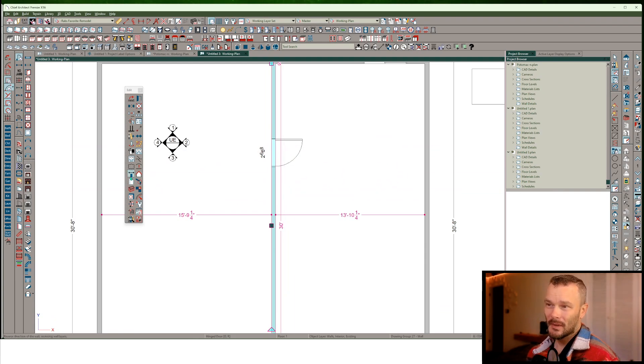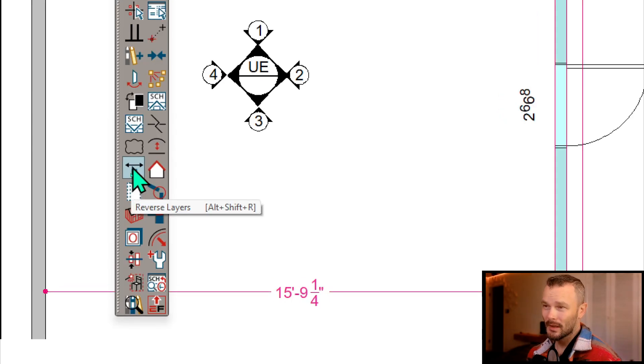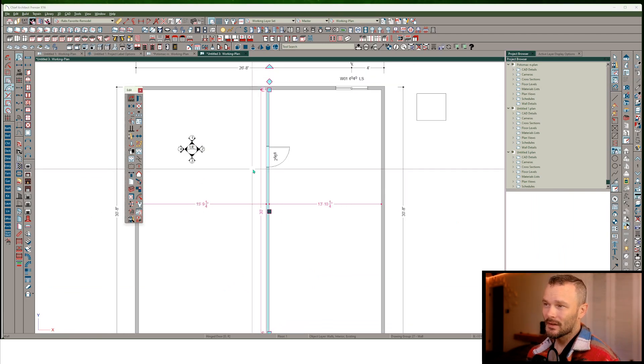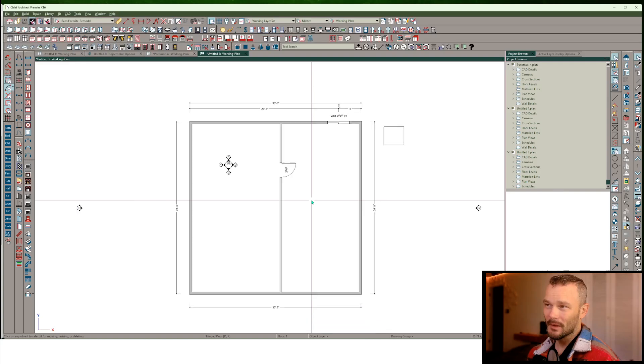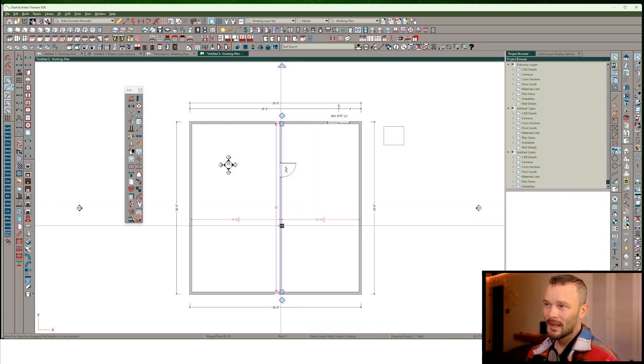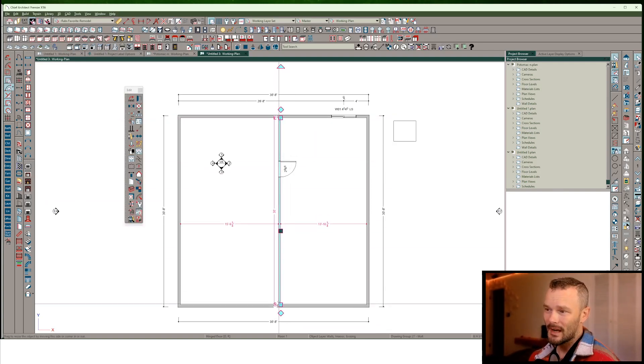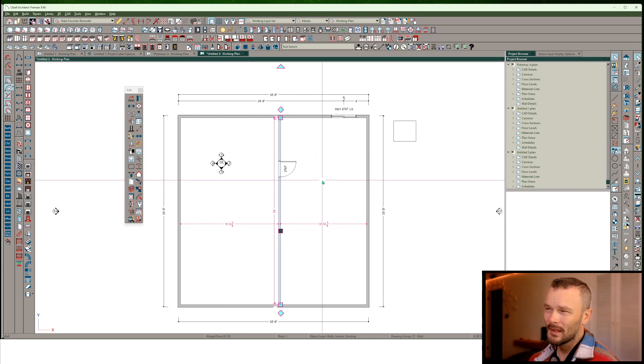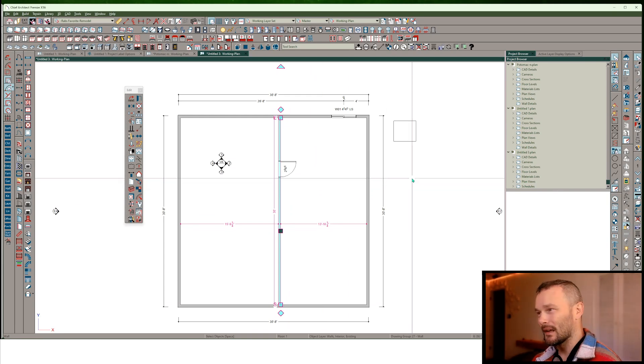watch what happens when I go into my floating edit toolbar here, which is usually docked at the bottom of your screen. I'm going to choose reverse layers. Notice what happens. It flips where that label is. It also flipped the start and end points of this wall. That's a reason you might want to show start and end indicators.